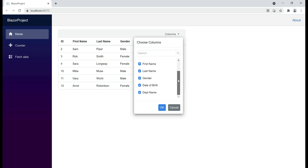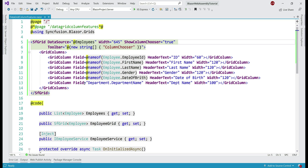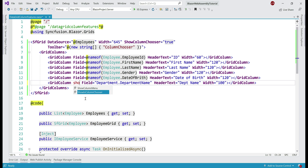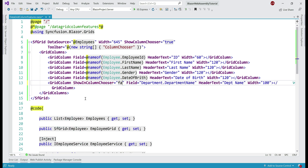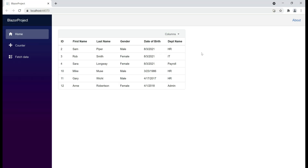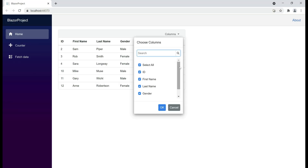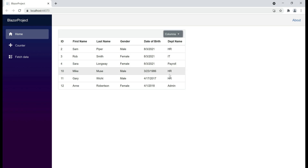What if I want to exclude a specific column — for example, we don't want to display department name in the column chooser? That's easy to do. All we need to do is, on the respective grid column, set the boolean property show in column chooser to false. Now, in the column chooser, notice we don't have the department name column, but it is still displayed in the data grid. If we hide a column in the column chooser, the end user will not have the ability to dynamically show or hide that specific column.